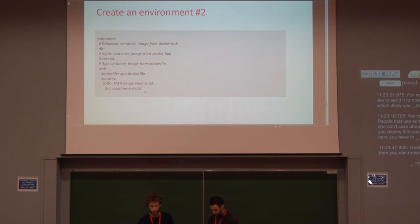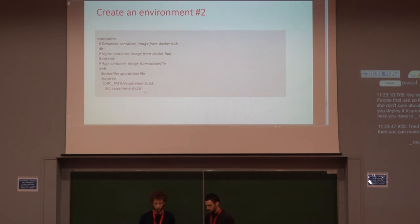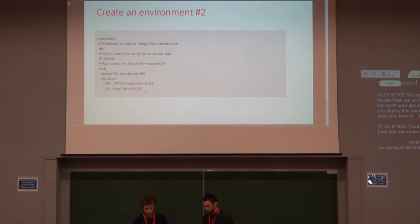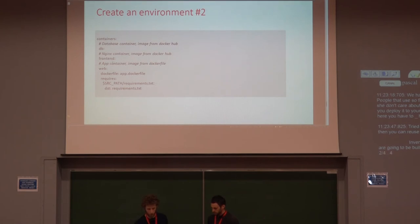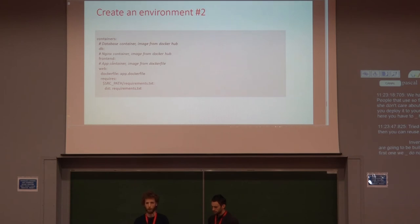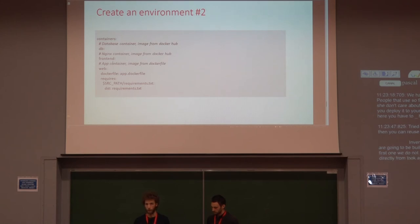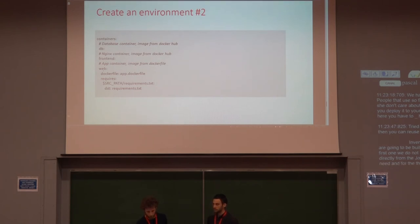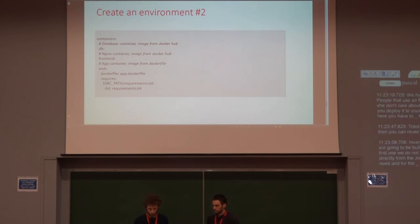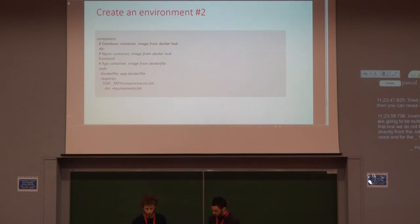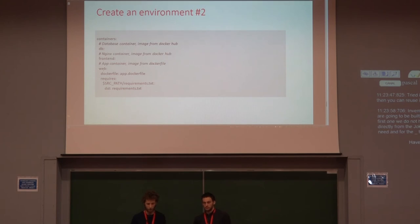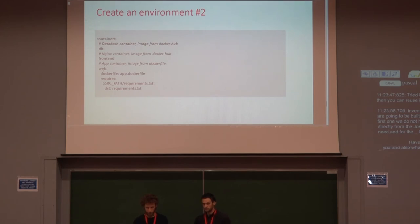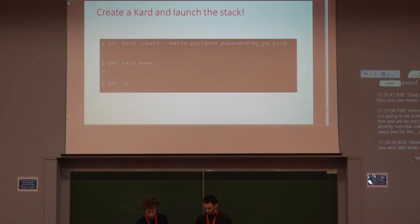And then the second part of the environment files is describing which containers are going to be built. So here we have three different containers. The two first ones, we just use Postgres and Nginx directly from the Docker Hub, which is a place where you can fetch all the images you need. And for the third one, this is the one which will run the Django and kind of have the source in it. We define which Docker file Poker should use and also what are the files it requires for building the context. Those are very simple.